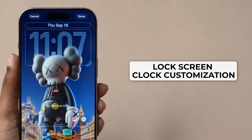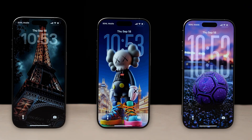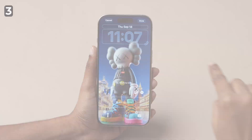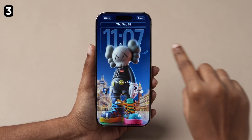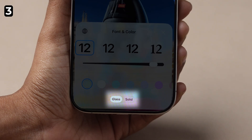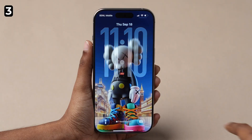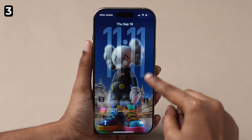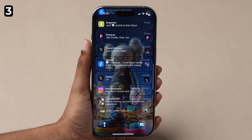Lock Screen Clock Customization: The lock screen clock finally gets some real flexibility. You can drag it down to resize it, and if you tap on the clock, you'll see style options like Glass or Solid. It resizes automatically when new notifications arrive.